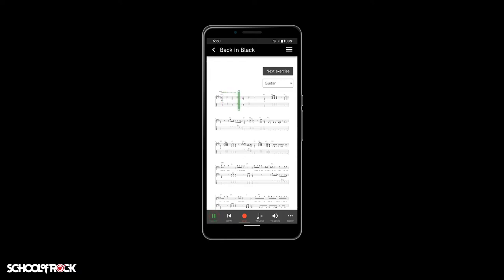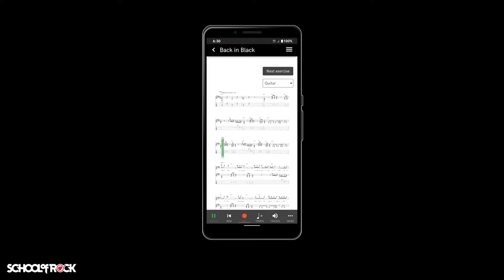There are also music controls at the bottom of an exercise or song that allow you to play, record, slow down, or modify the exercise or song. First is the play button, which allows you to play or pause the exercise or song. Next is the rewind button, which will take you back to the beginning of the exercise or song.